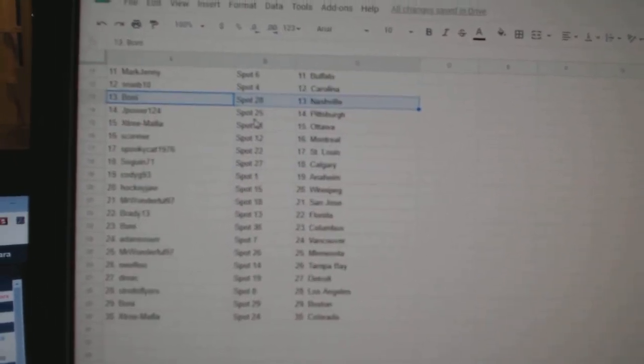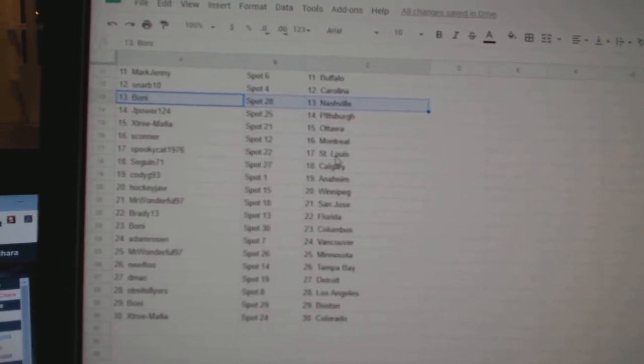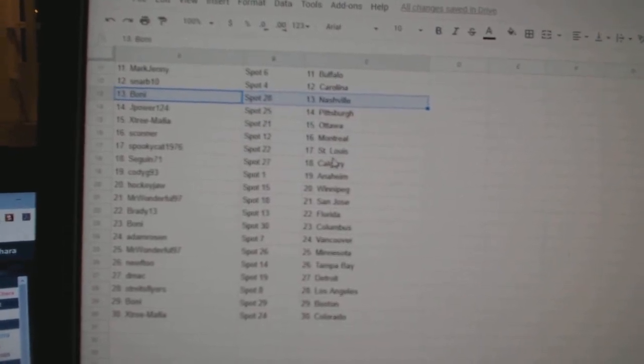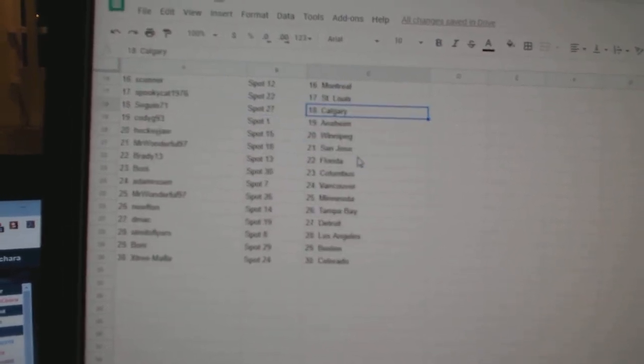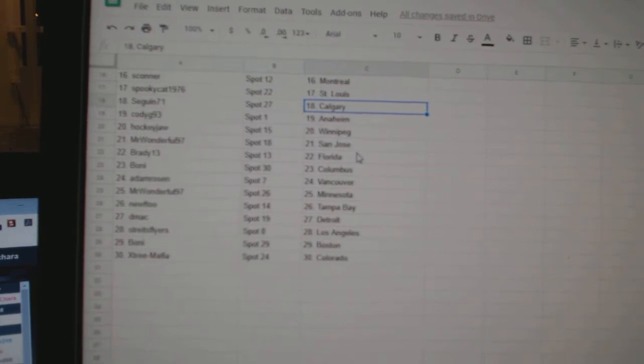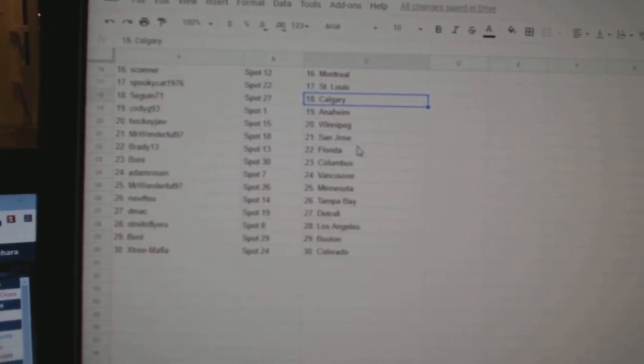Boney has Nashville, JPower Pittsburgh, Xtree Ottawa, S. Connor Montreal, Spooky Chat St. Louis. Sagan has Calgary, Cody G Anaheim, Hockey Jaw Winnipeg, Mr. Wonderful San Jose.